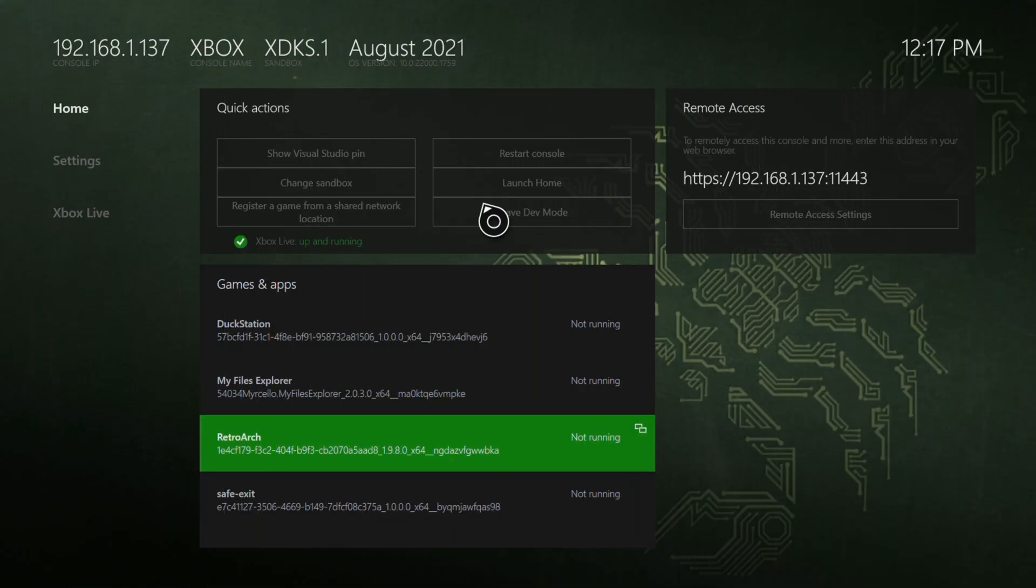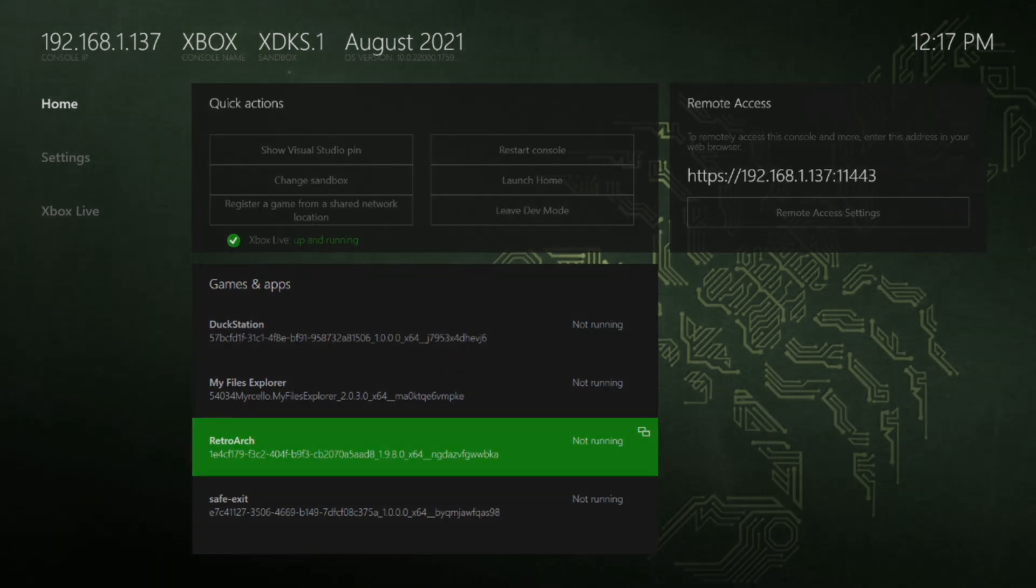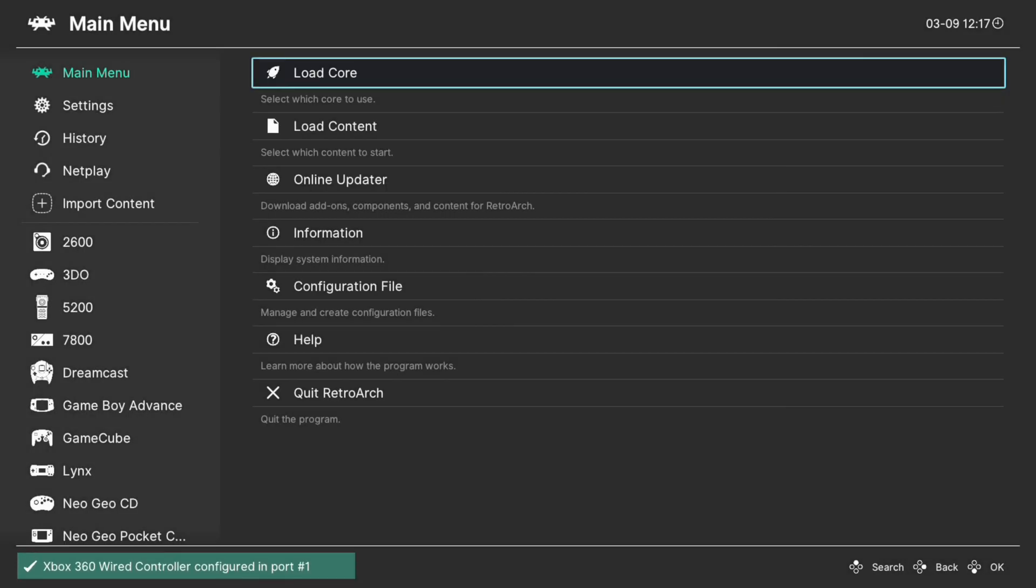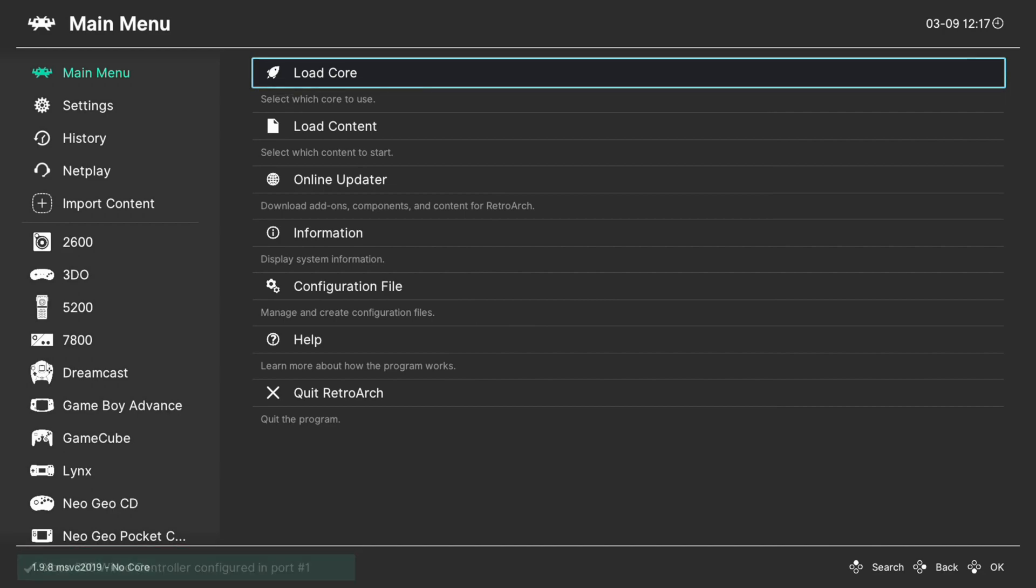After you have your USB drive in place on the Xbox, you can go ahead and get booted into RetroArch. And once RetroArch has finished loading up, we're free to begin loading up Atari Jaguar content.